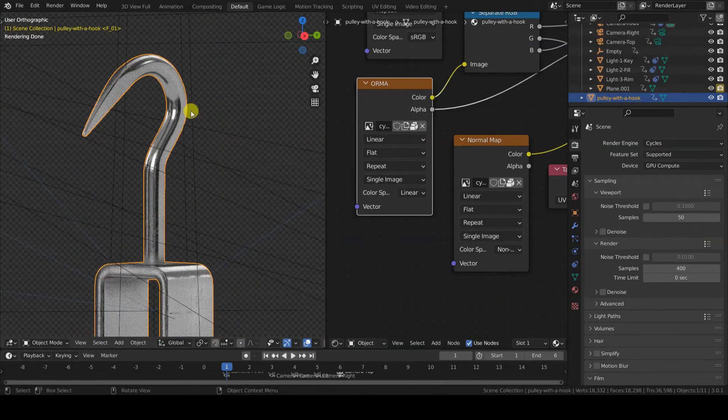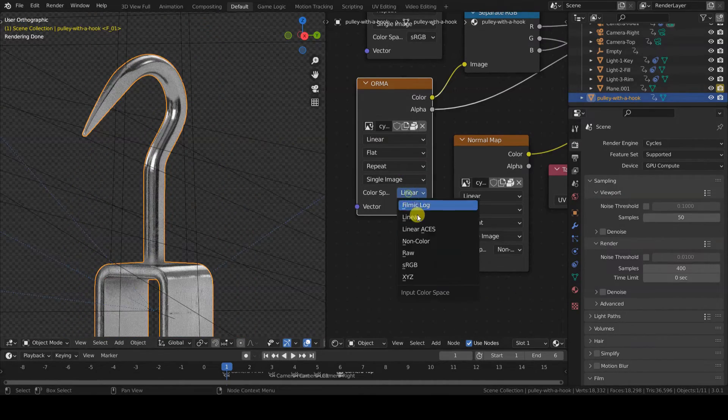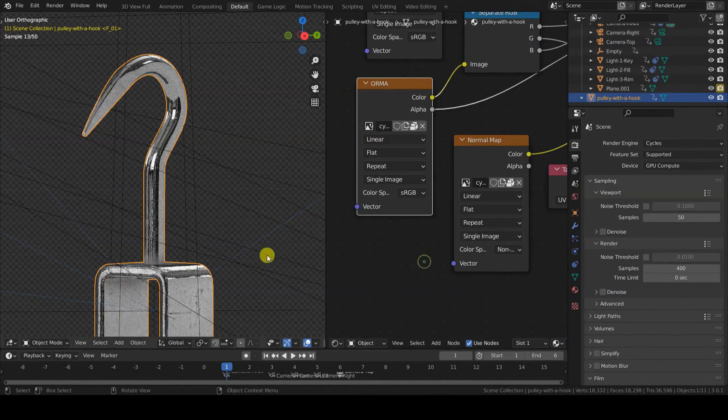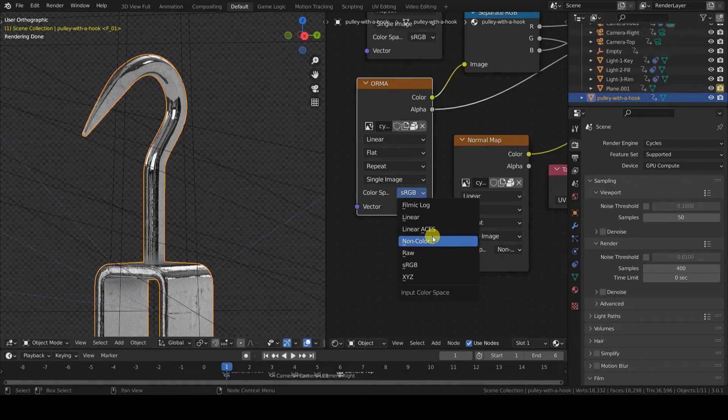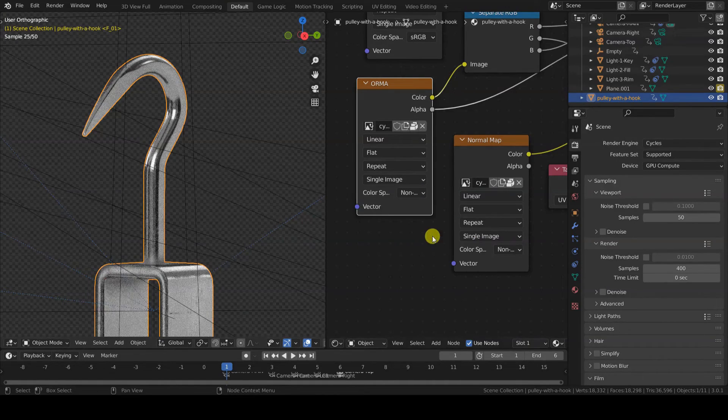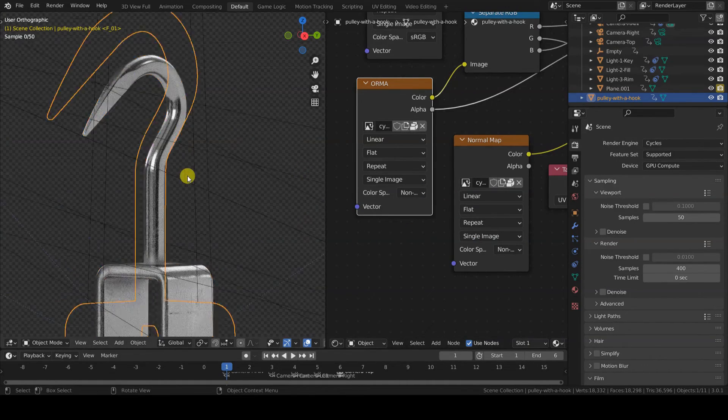So, we can switch to non-color data, and here we go.